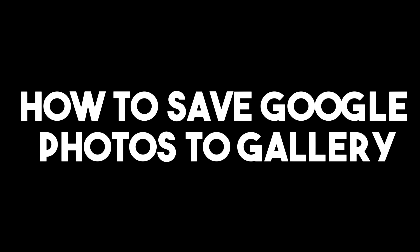Hello everyone, in this video I will be showing you how to save Google Photos to your gallery.